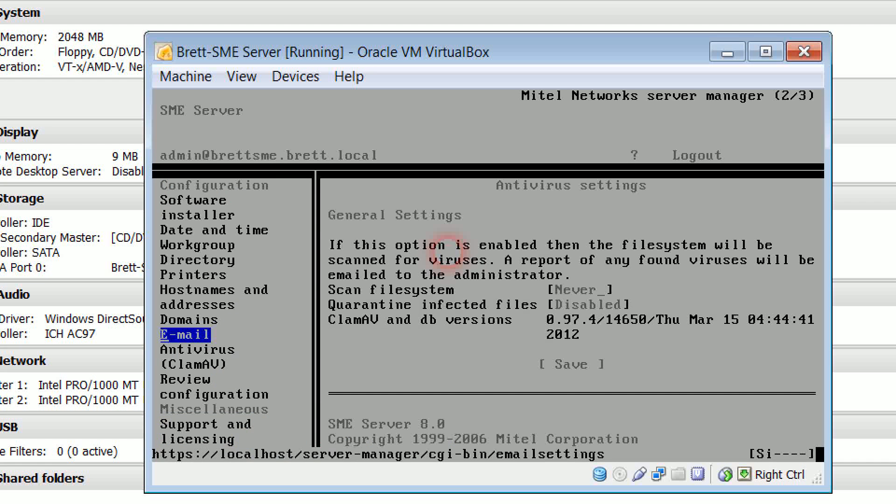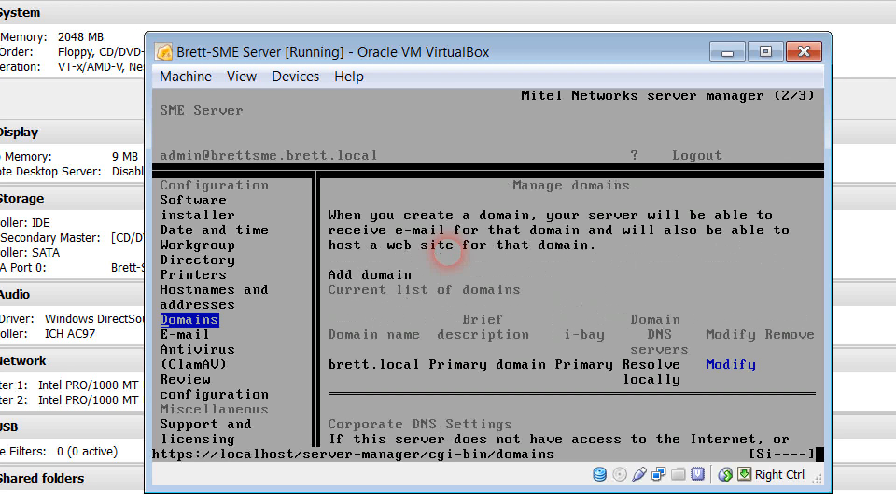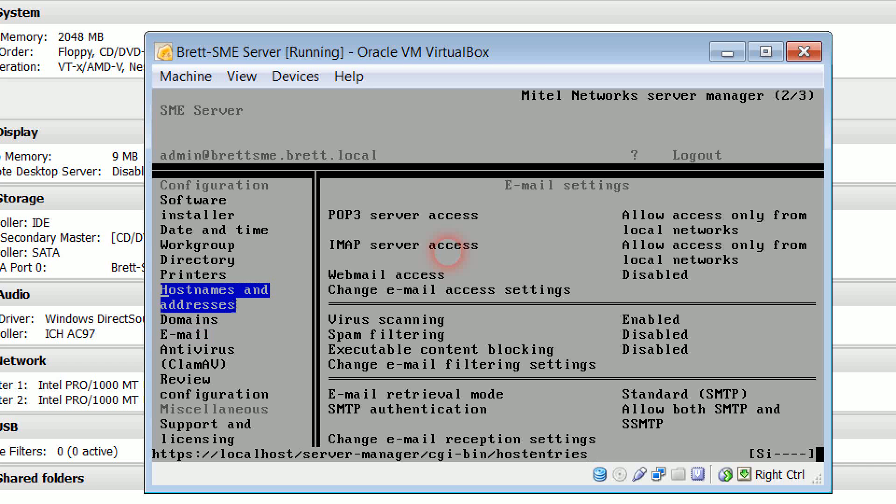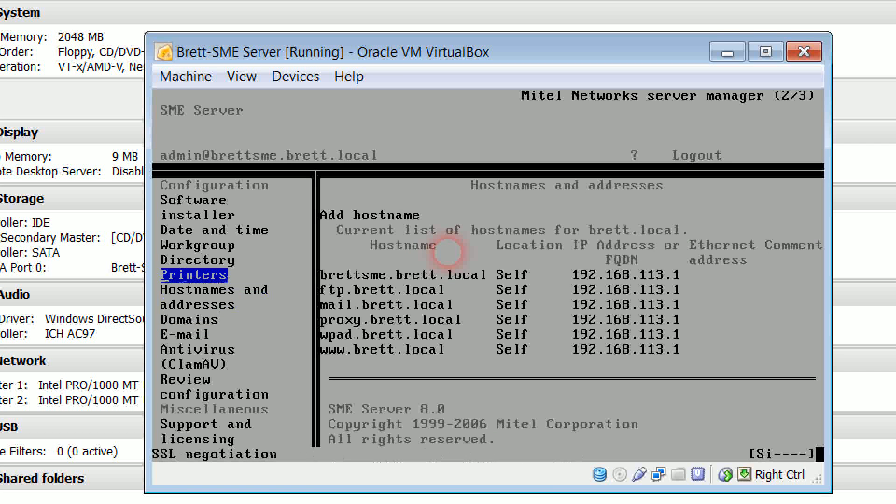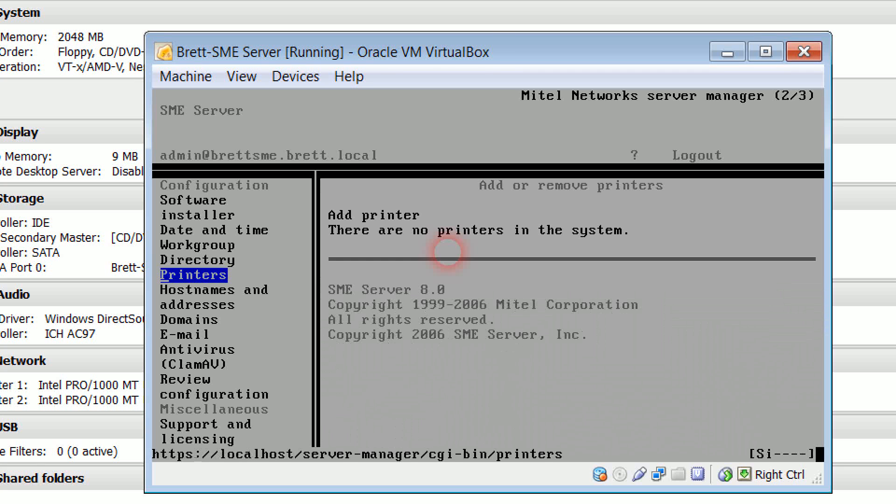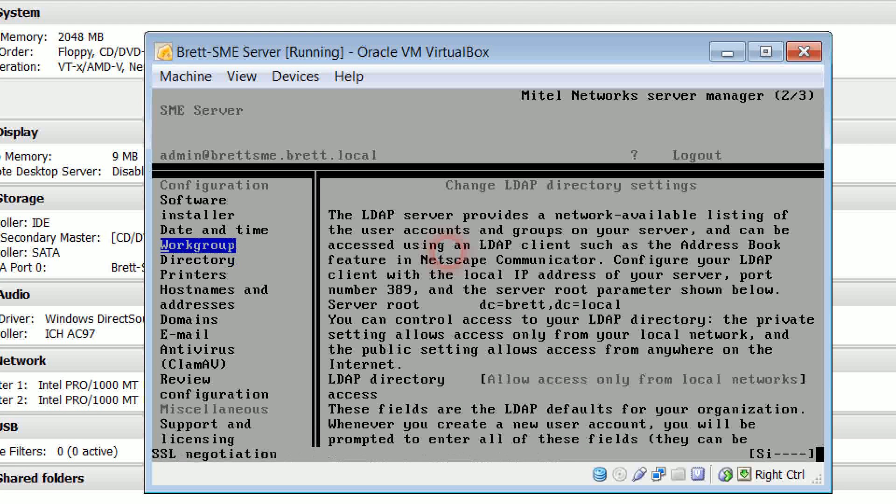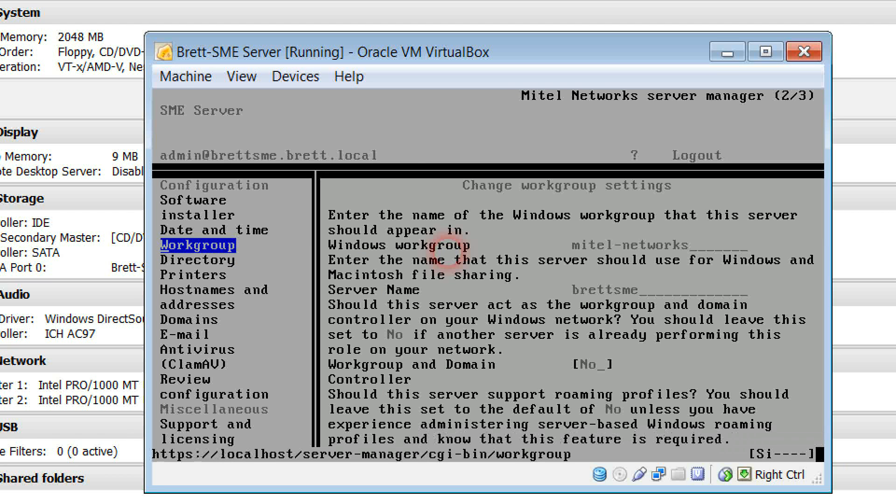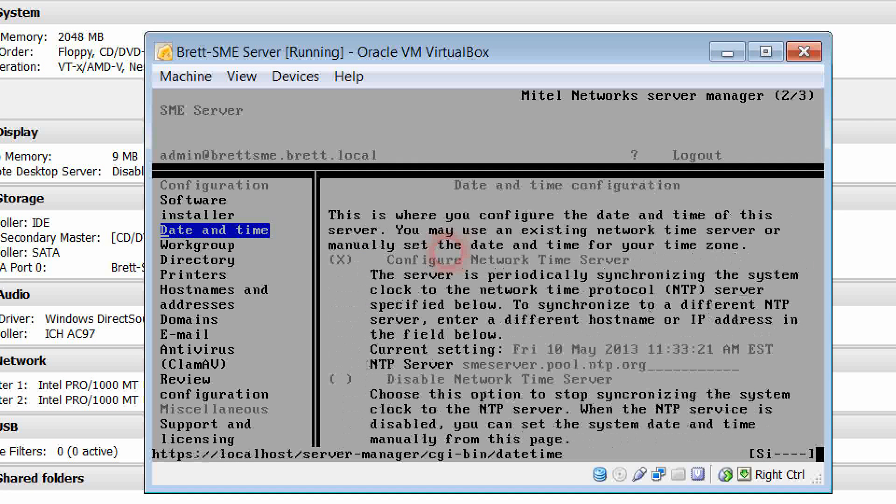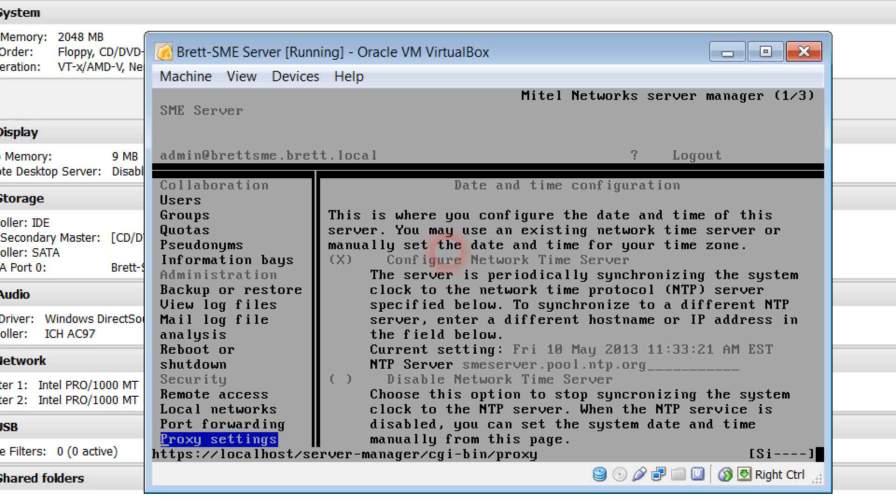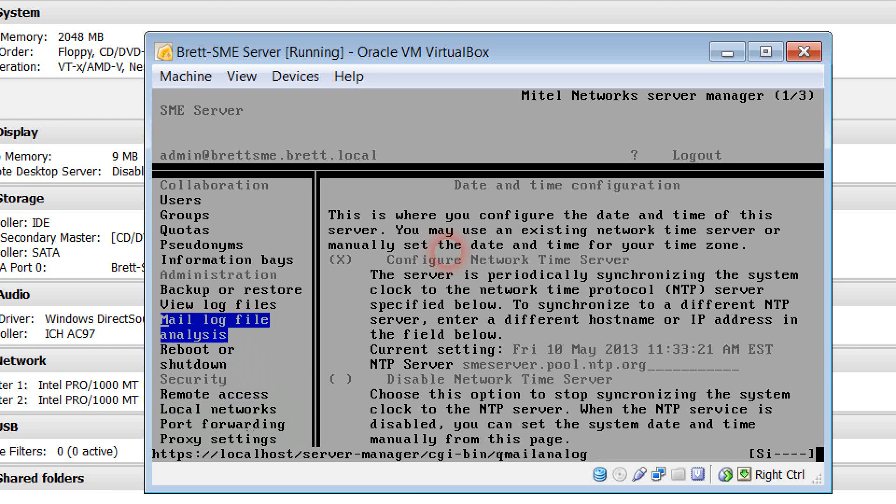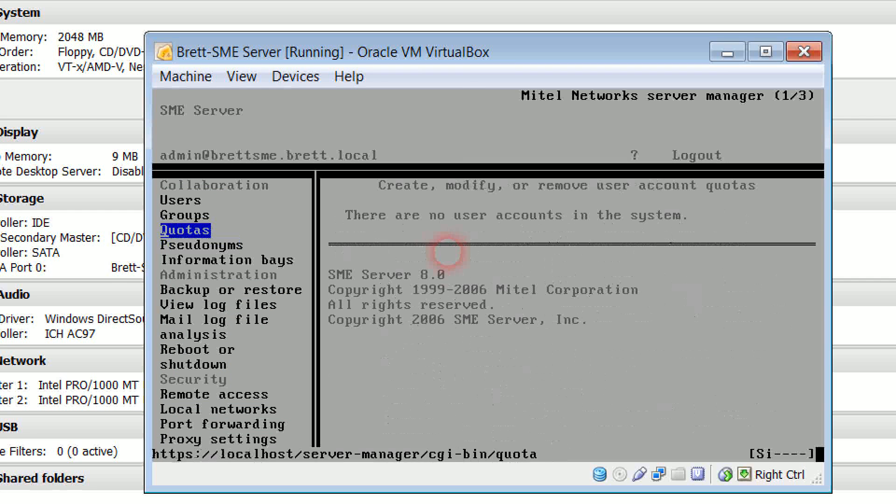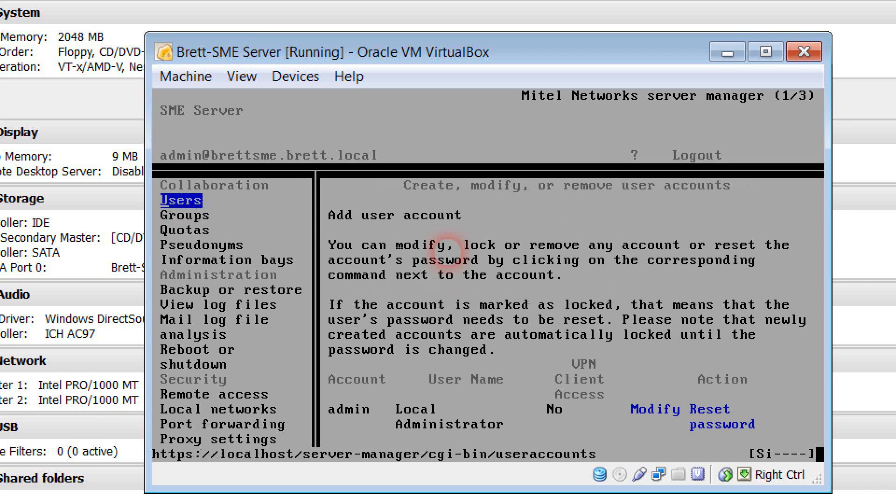There are a whole range of different screens and settings that you can use. You can manage your domain, you can manage email settings, host names and addresses, you can go through add printers, your LDAP directory, even change your workgroup settings, you can configure your date and time, all of the things that you might need to play around in a normal environment.